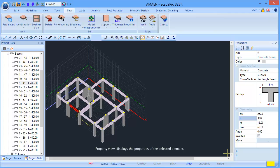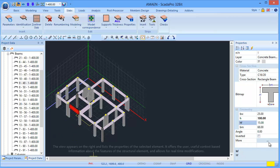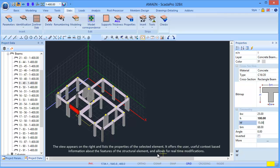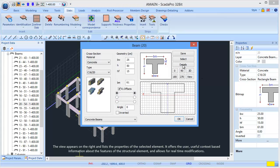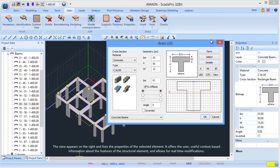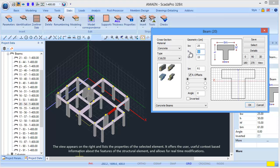Property view displays the properties of the selected element. The view appears on the right and lists the properties of the selected element. It offers the user useful context-based information about the features of the structural element and allows for real-time modifications.